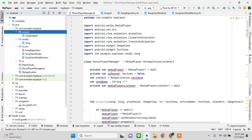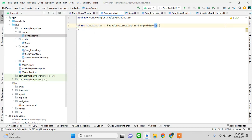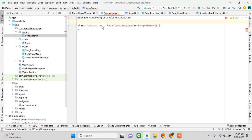Now let's move on to the adapter. I'll avoid copy-pasting most of it. We create a SongHolder as well — some of that smaller code I can copy-paste.